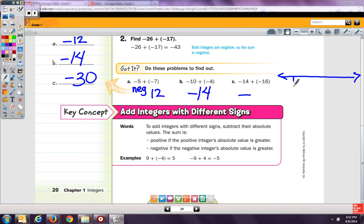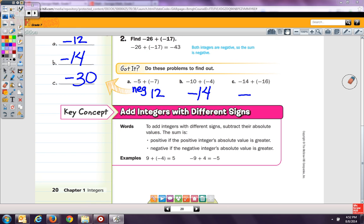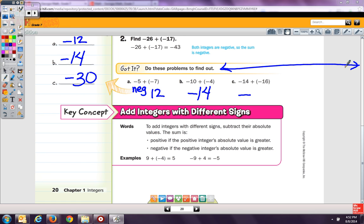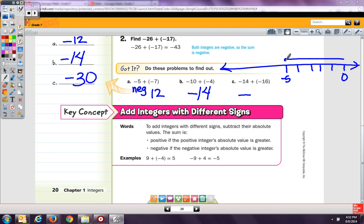I'm going to start with zero on the opposite side since I'm going negative. So, we start at zero and we go to negative 5. Now, we want to take 7 more away.